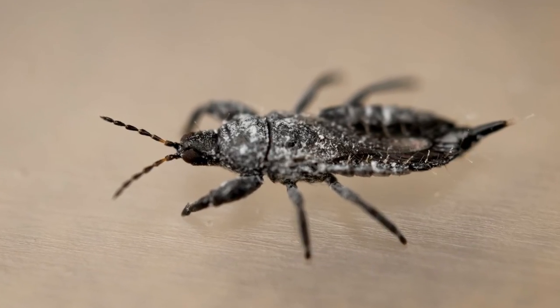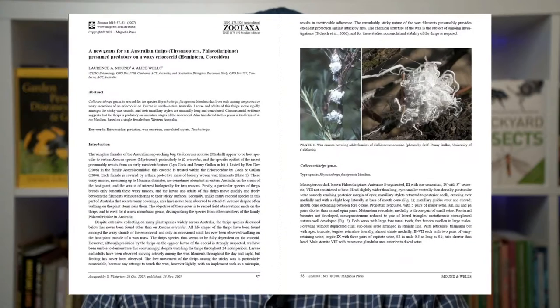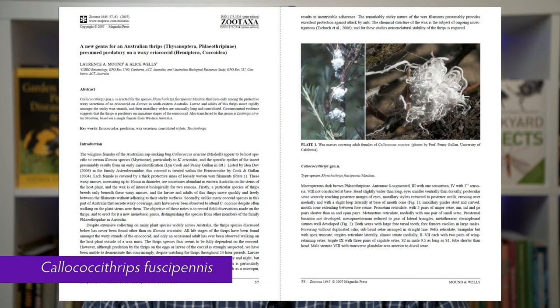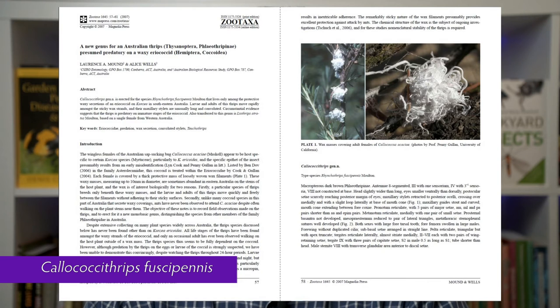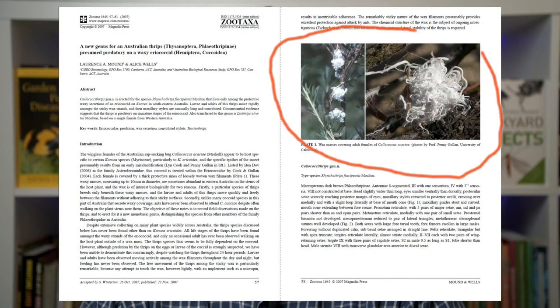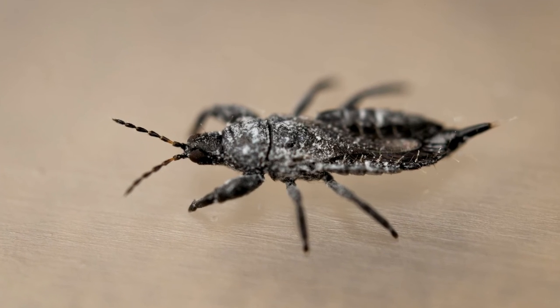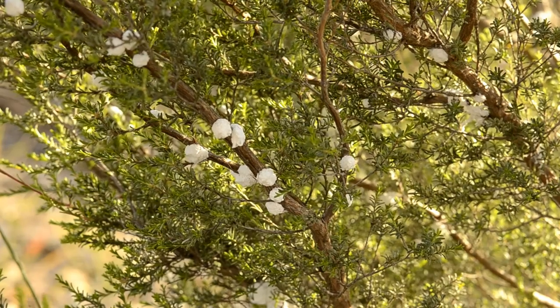So what is this thrips? I headed for the literature and was able to find the name of this thrips. It is Callococcythrips fuscipes. The Callococcythrips part of the name immediately tells us that this thrips is associated with the Callococcus Felted Scale. The paper illustrates the waxy material formed by the scale. The thrips go through their entire life cycle within the waxy strands, and it appears this species is totally dependent on the Felted Kunzia scale.